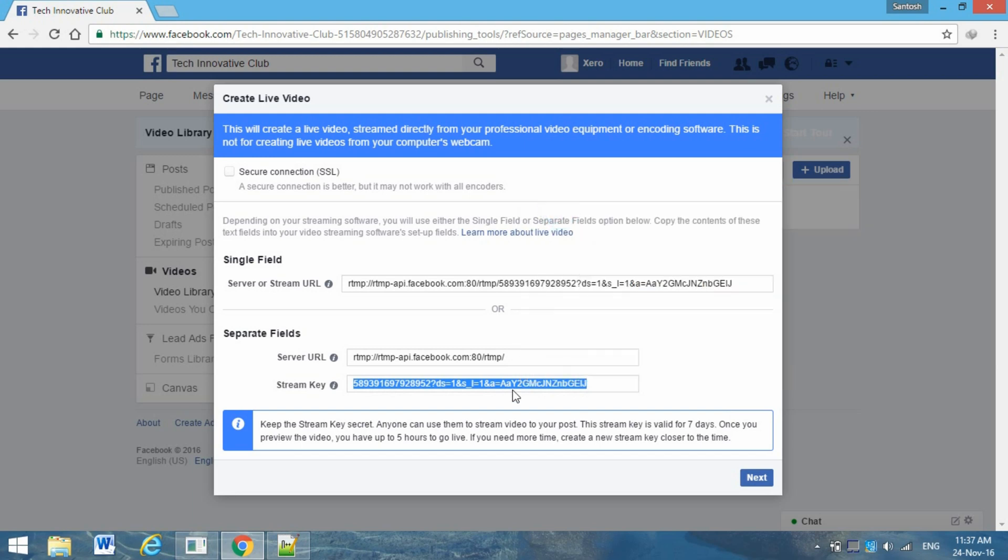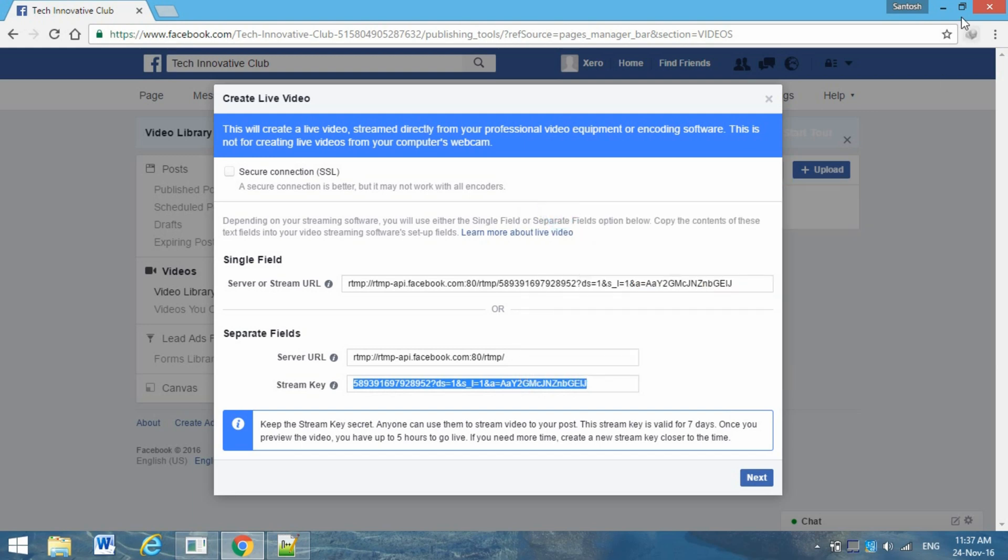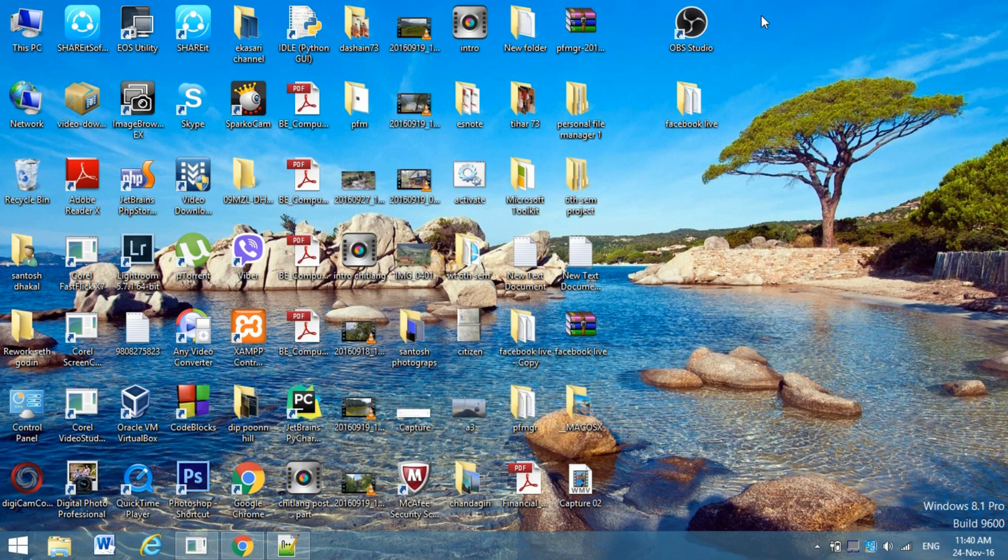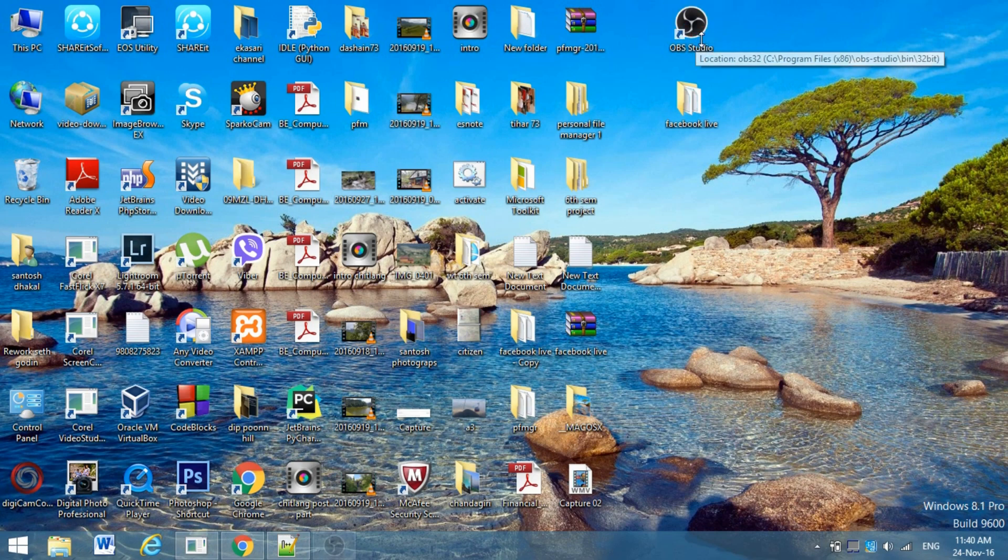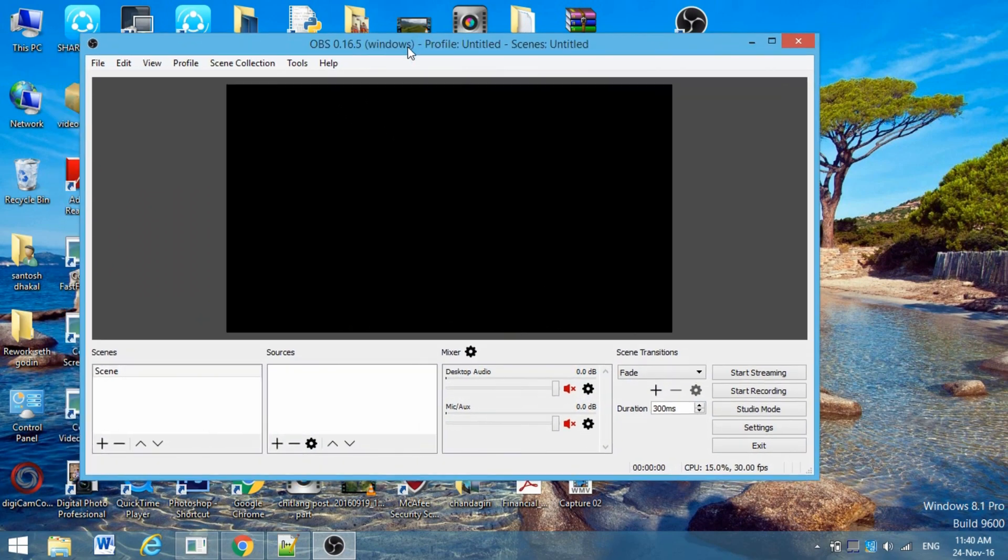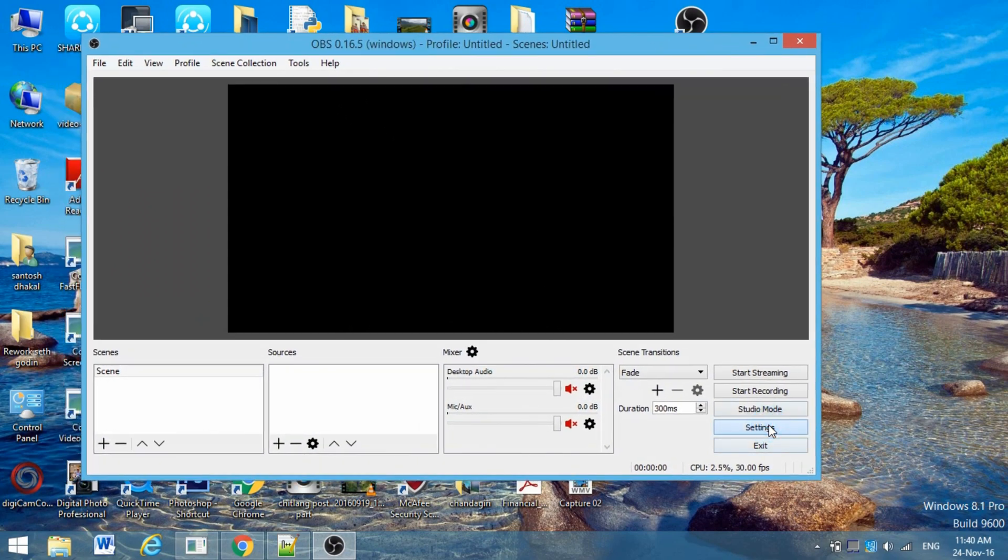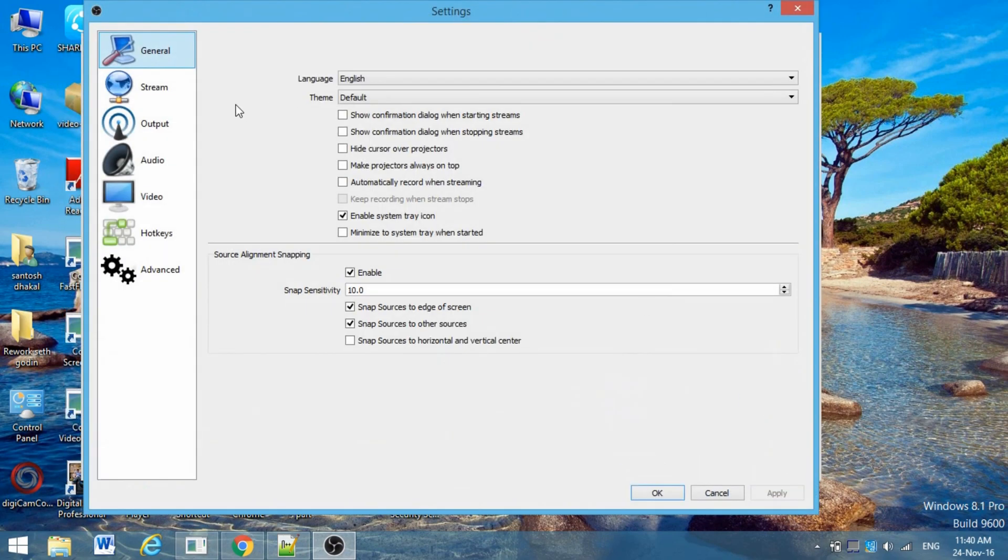Just copy this stream key and go to the software that you just downloaded - this OBS Studio.